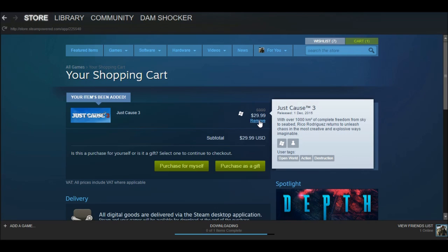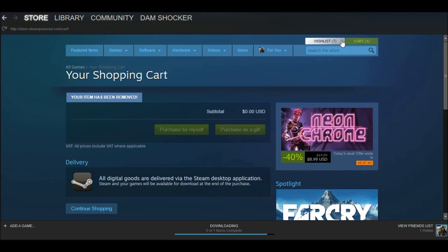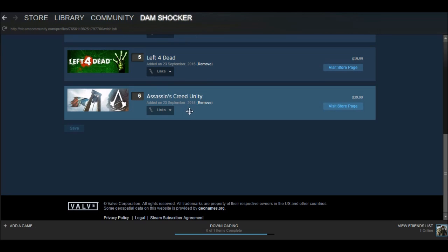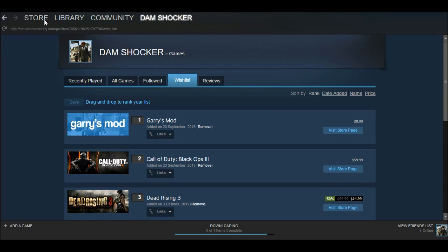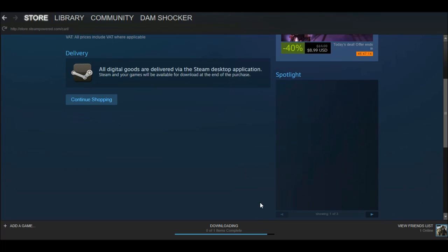If you want to remove it, press remove and wait for it to process. If you want to delete a game from your wishlist, go there and press remove, then wait for it to be removed. That's it! Please leave your suggestions in the comments below, and I'll see you guys later.